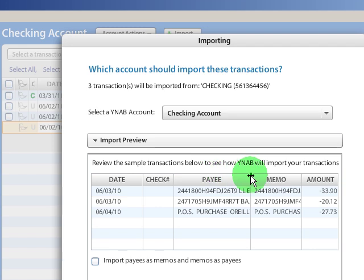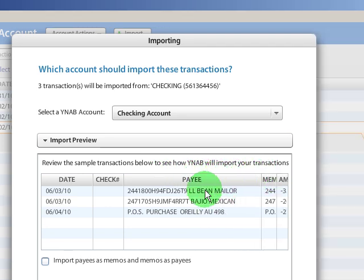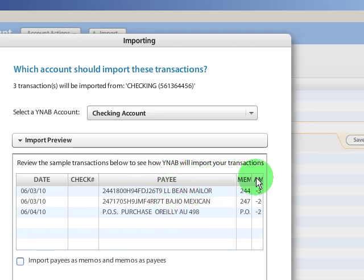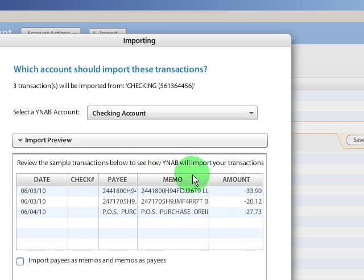And you can preview the import. I would recommend doing this because you want to see if everything looks okay, like the payee. Is that showing up okay? It looks fine, we have L.L. Bean, Bajios, that's fine. How about the memo?